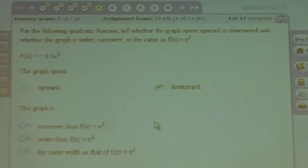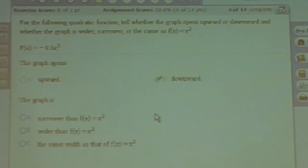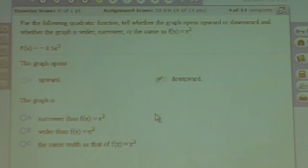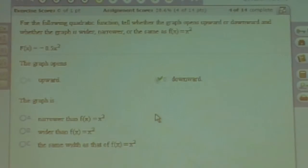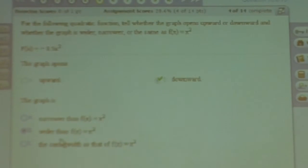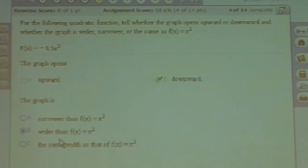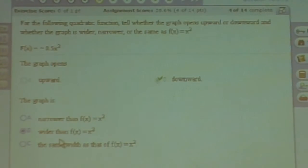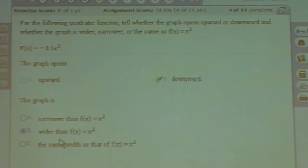Also, because A is a decimal, the graph is wider than f of x equals x squared. So just make sure you keep your notes. Remember, whenever A is a fraction or decimal, the graph is wider than f of x equals x squared.